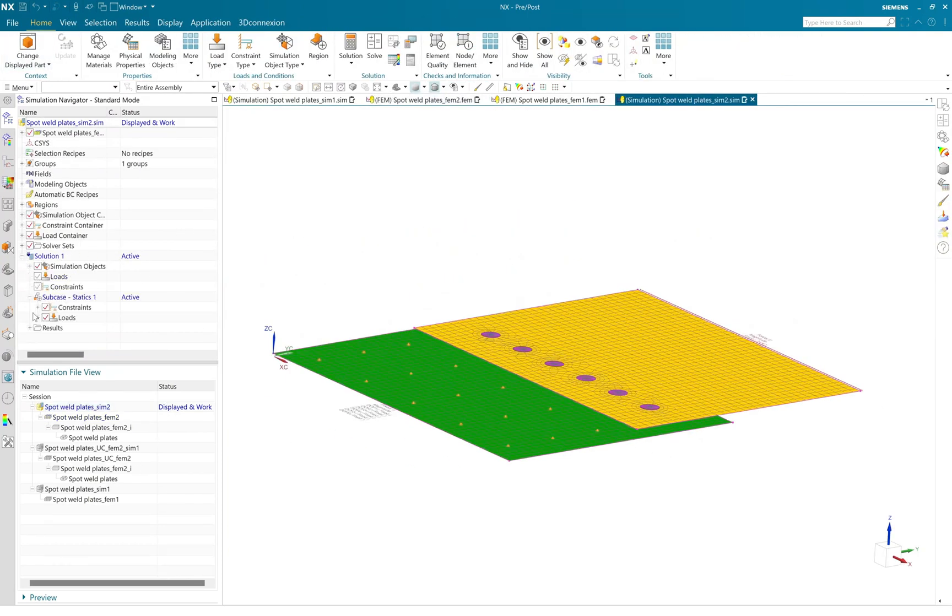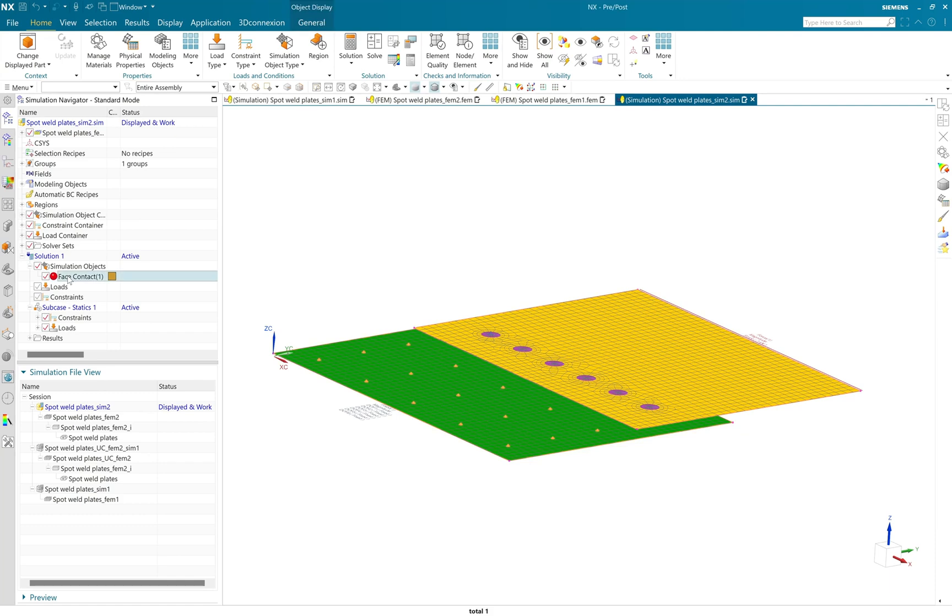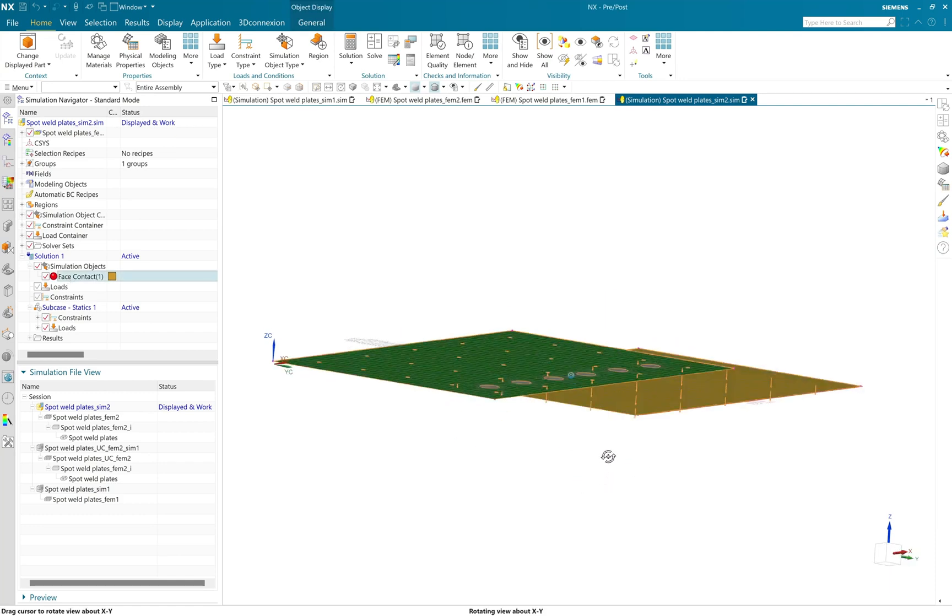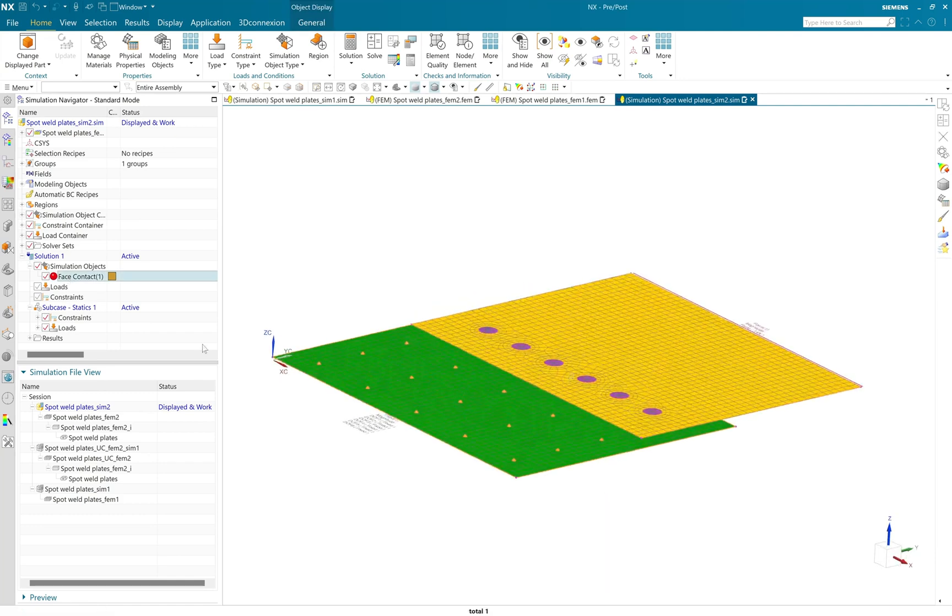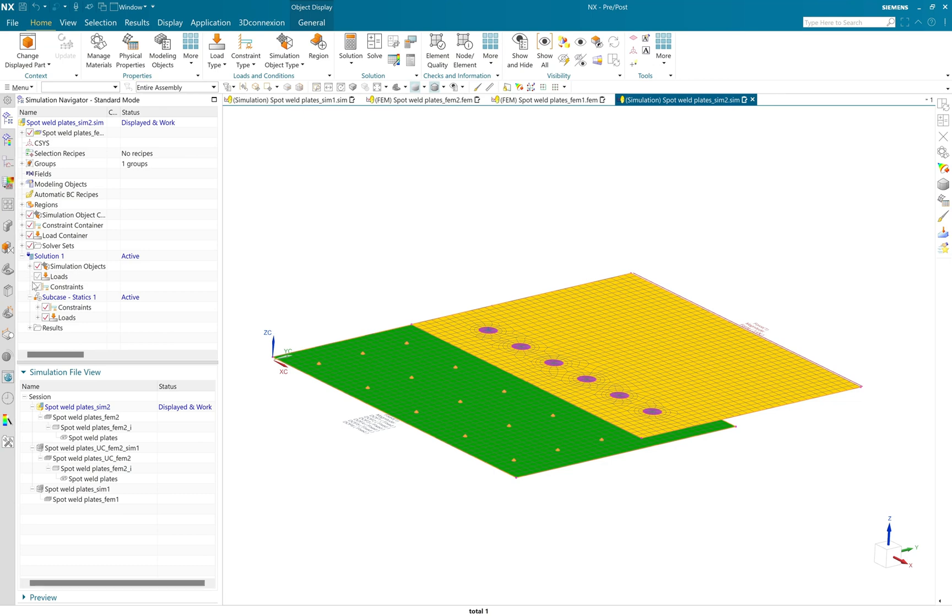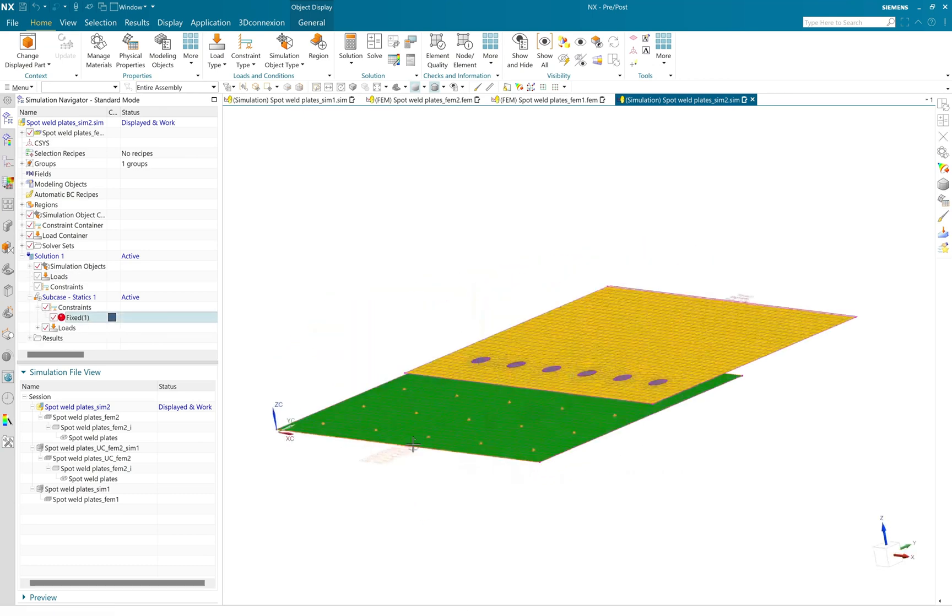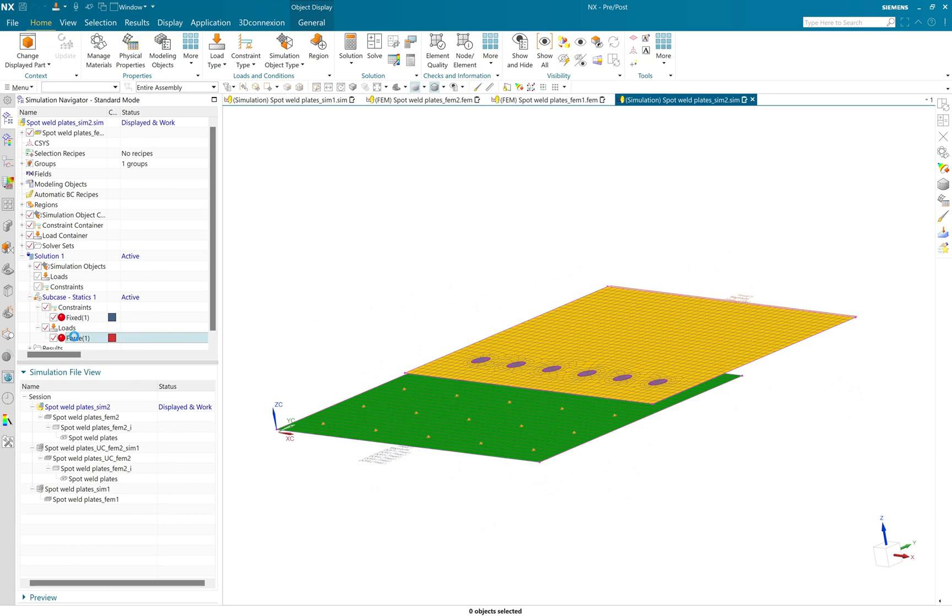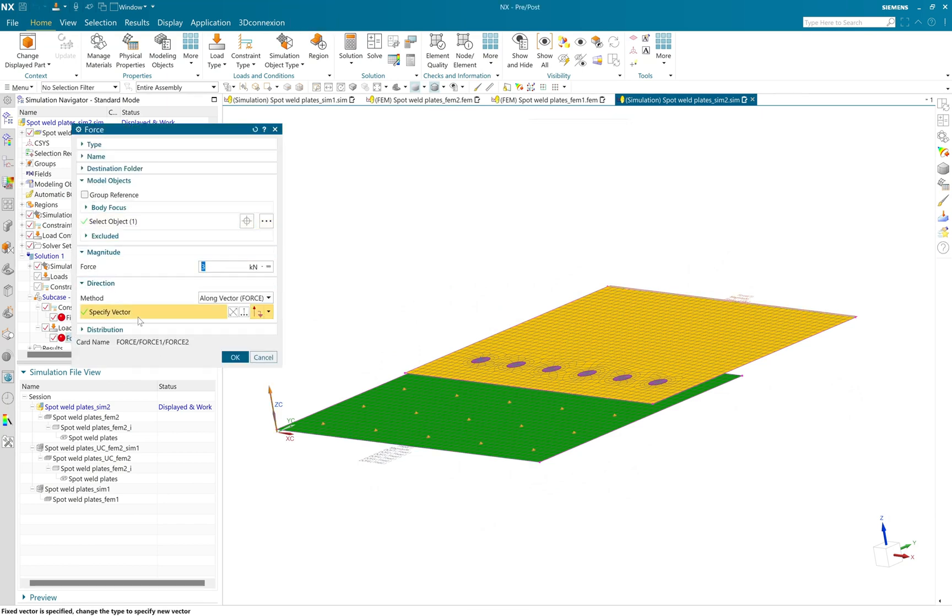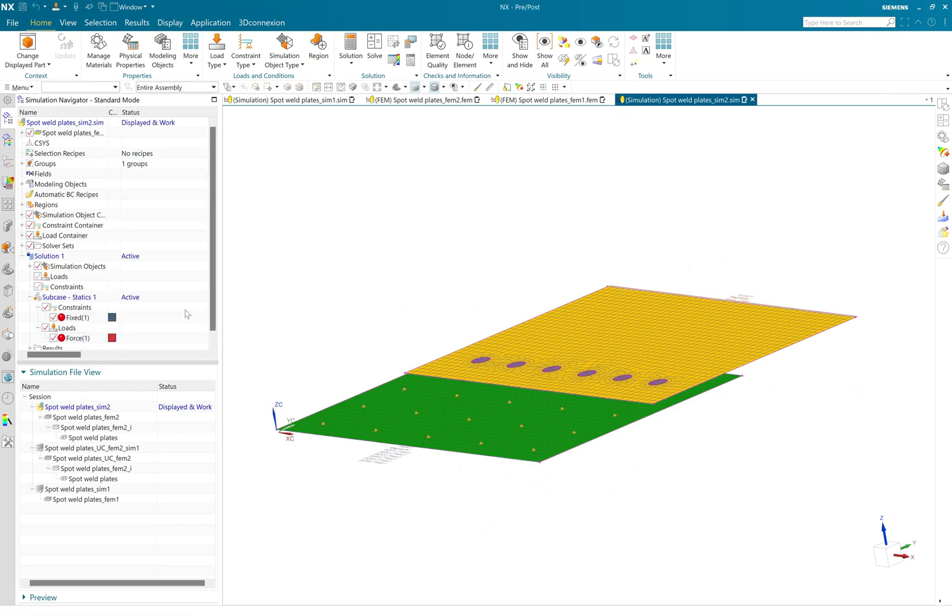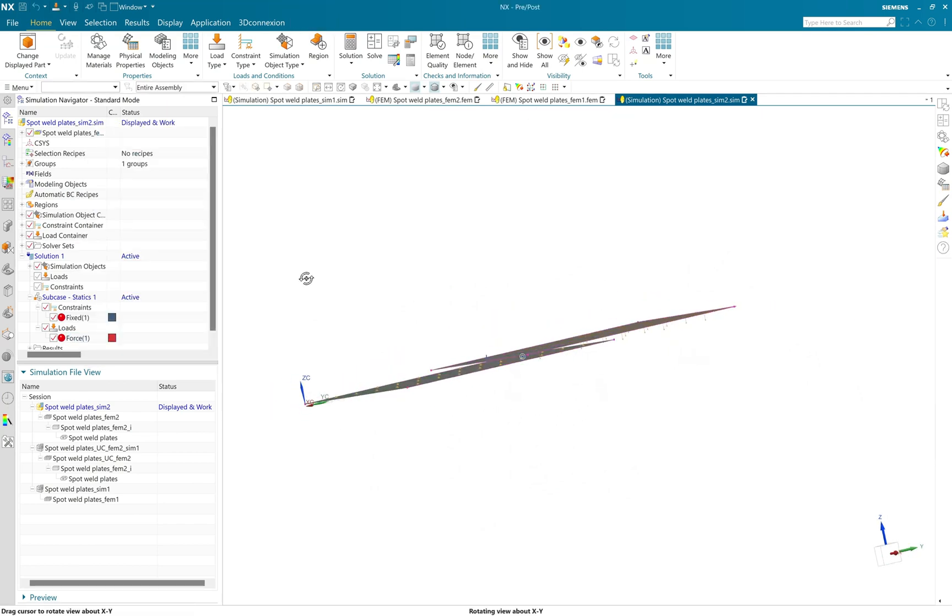Everything looks good. I move to the simulation environment where I apply the same simulation objects boundary condition like constraint. I have fixed this green plate by using two polygon edges and applied the three kilonewton of force in the upward direction at the end of this yellow plate.